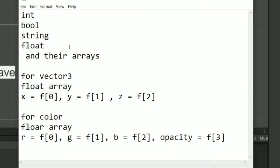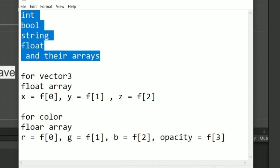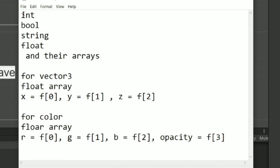For binary serialization you can only serialize primitive variables, which means you can only use int, bool, string, float, and their arrays. You cannot use GameObject, Transform, Vector3, or other complex types. If you don't know about primitive variables, you can search it on Google or YouTube.